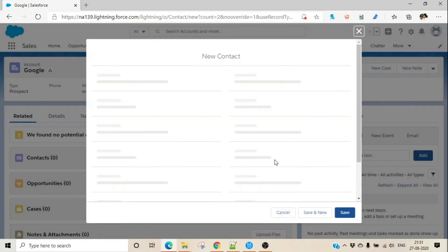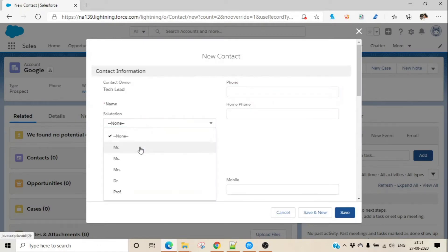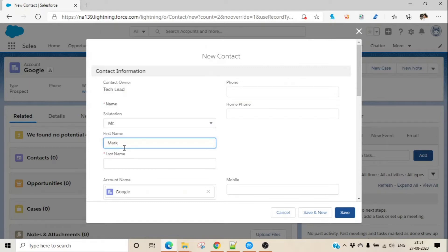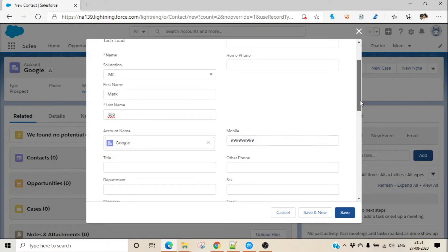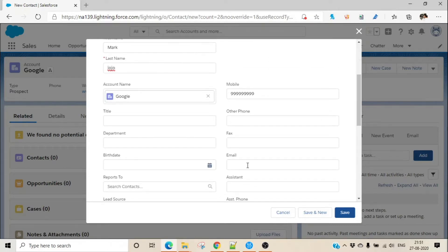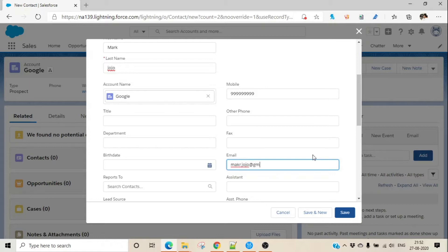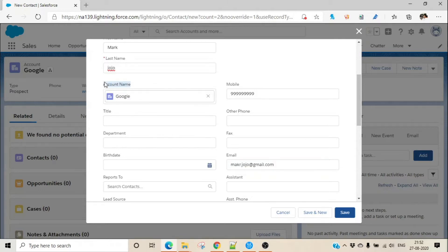I'm going to set up one contact — let's say Mr. Mark Jojo. If you want to set up a mobile number, you can do that as well. While setting up a contact, you would also set up an email ID — I'm entering mark.jojo@gmail.com. The account is already selected because I created the contact from the account page, so the account got auto-populated. I can save that.